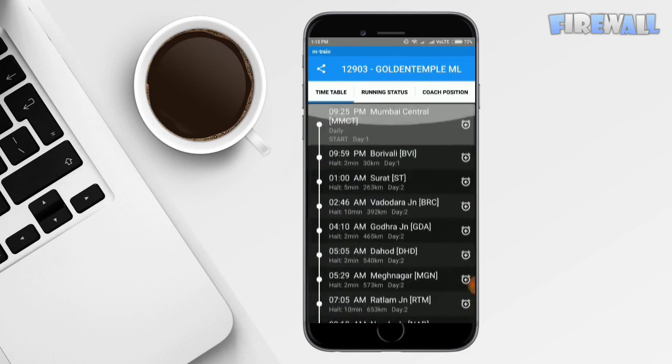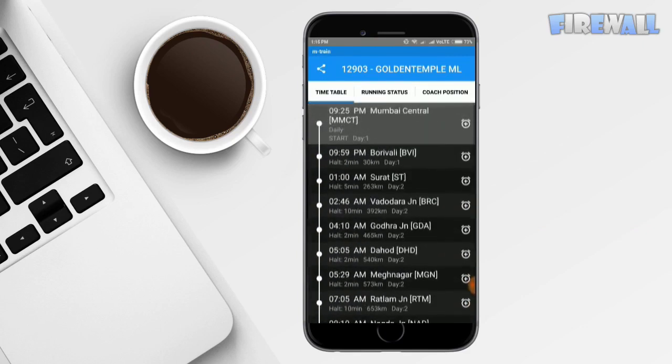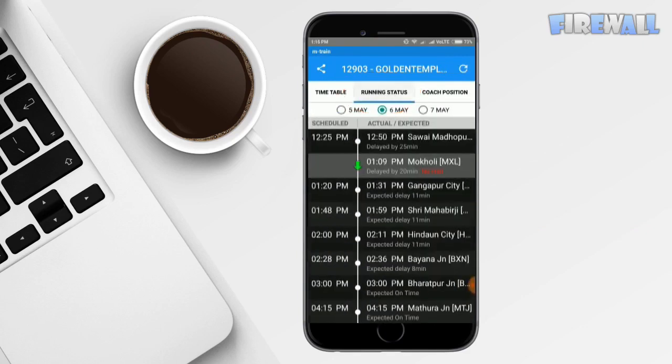The other one is running status. This is the live tracking of the train you have searched for. It also shows if the train is running late and what's the expected time it will take to reach other stations.